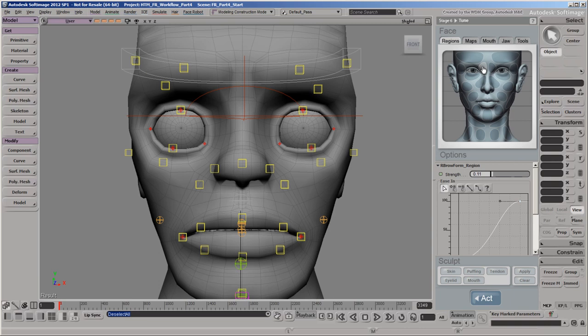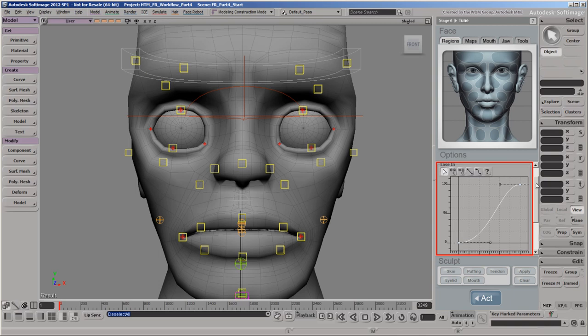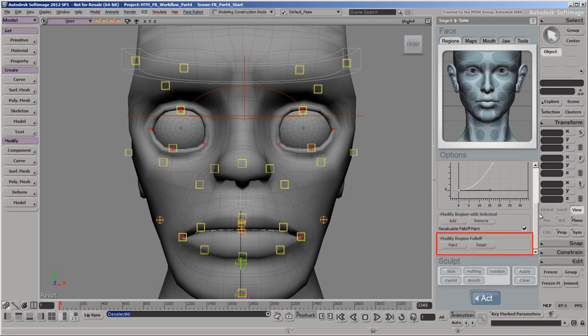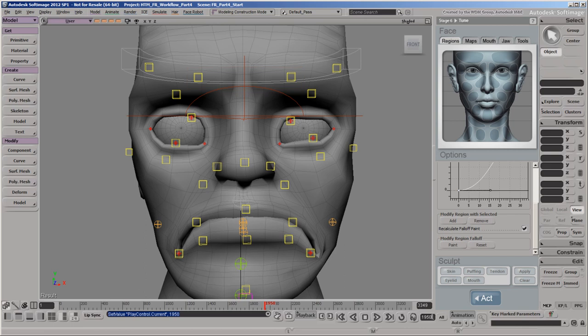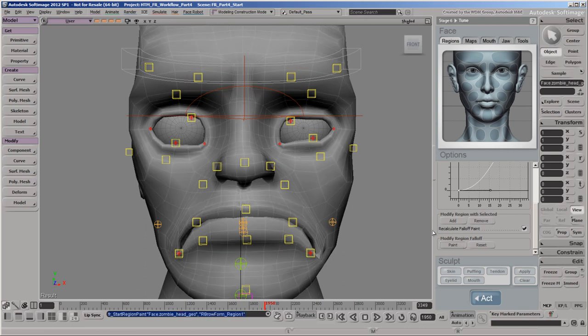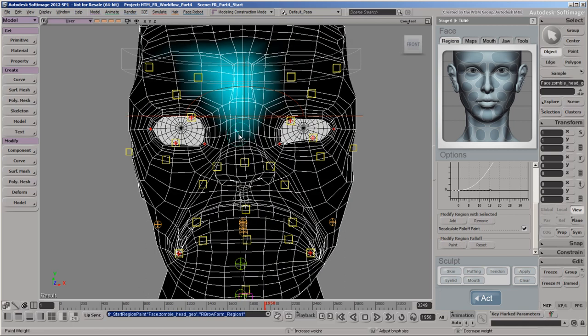Each deform region has options to adjust its deformation strength, its range, and weight falloff. So let's go to a frame that features a grumpy, frowning zombie. We're using this frowning expression because these animation controls have moved down, which causes the inner eyebrow regions to deform. Click the Paint button under Modify Region Falloff to get an idea of which vertices are affected by this region.